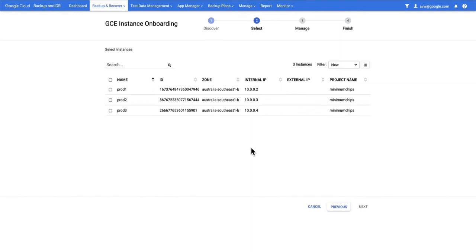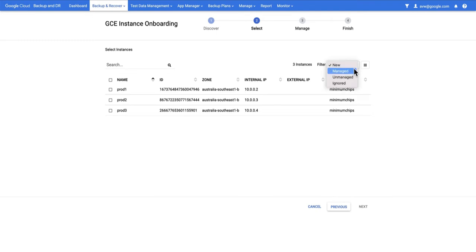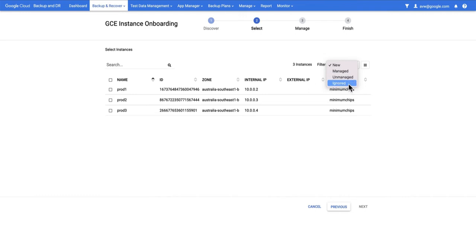What's shown now are any GCE instances that have never been seen before. You can see the dropdown here shows New. I can change that to Manage, which is basically GCE instances that are currently being protected with the Backup plan. Unmanaged ones that were discovered previously but were never protected with a Backup plan or ones that were added previously and then marked as being ignored.